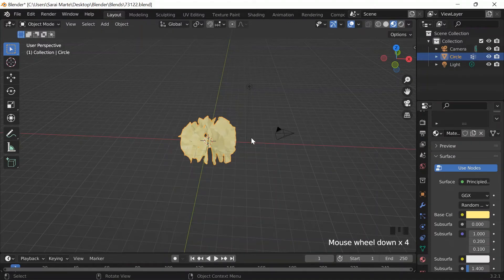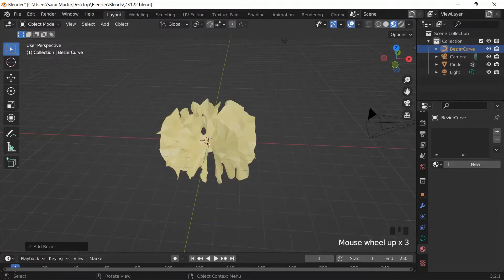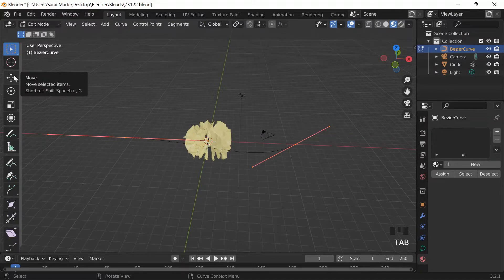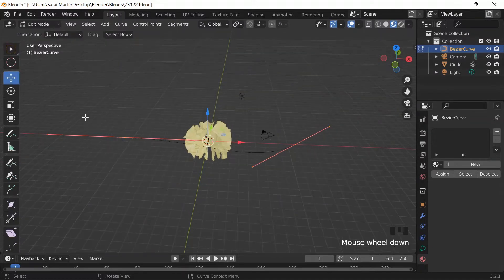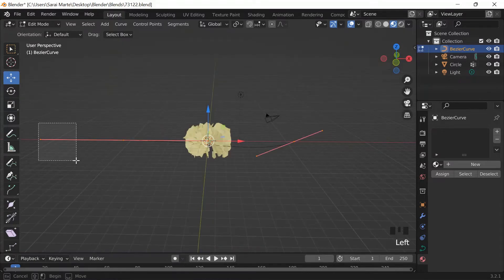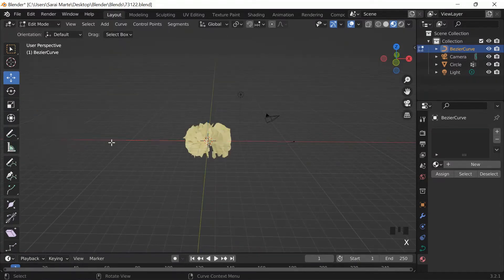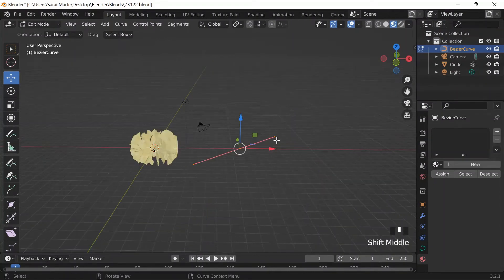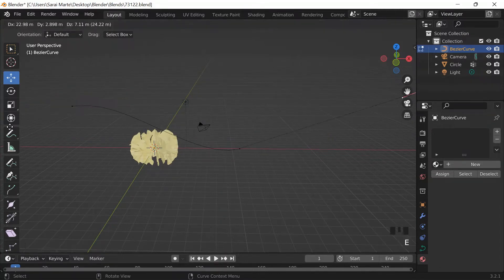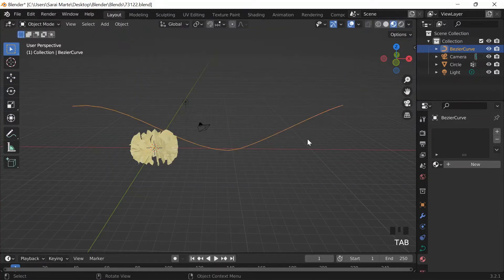Now with my object ready, I'll do Shift+A, go to Curve, and add a Bezier curve, then S to scale it. I go into edit mode, click the move button, go to front view by pressing the key under Escape and hovering over Front. I select the leftmost vertex, press X to delete it, then extrude from the remaining vertex — but it's looking a little weird so I Ctrl+Z.